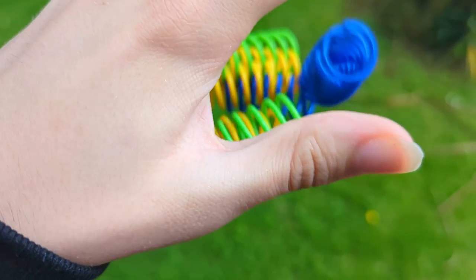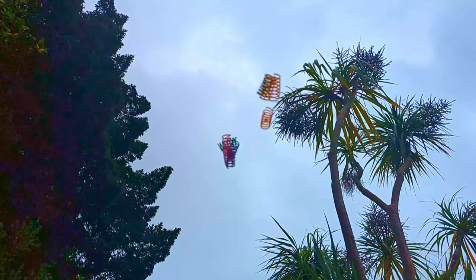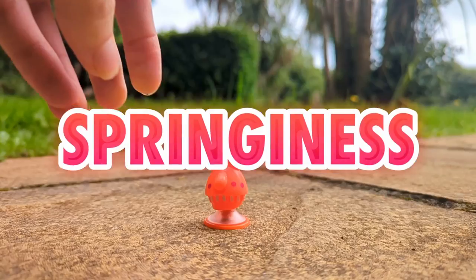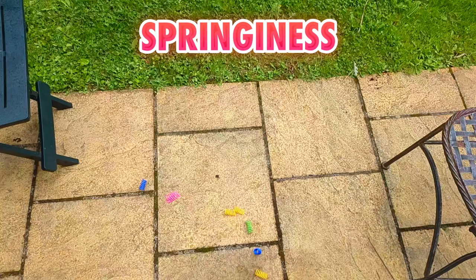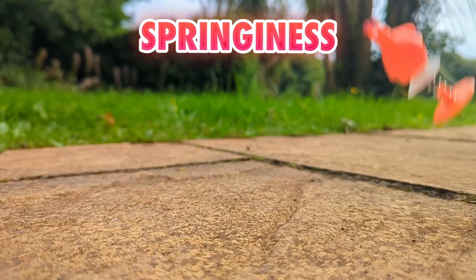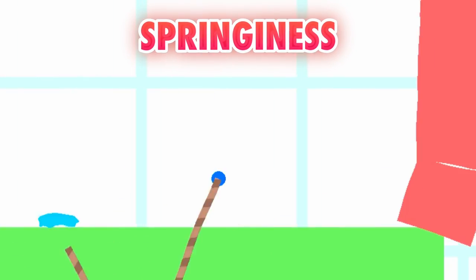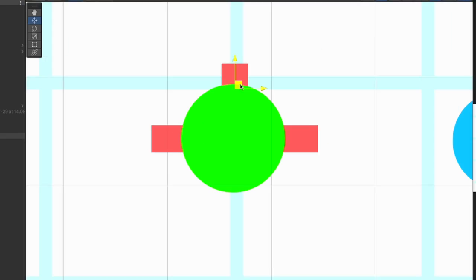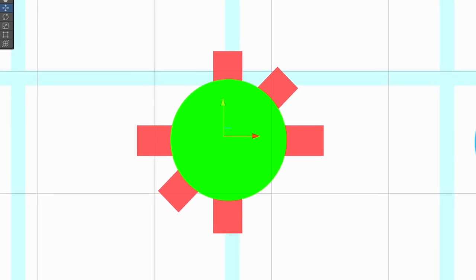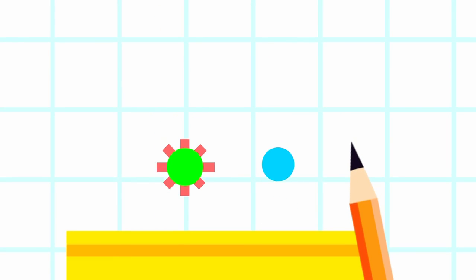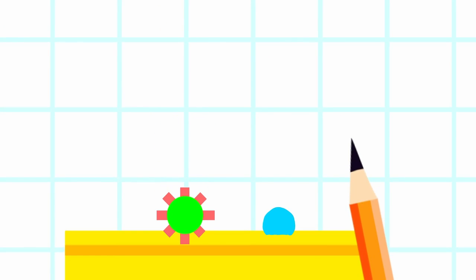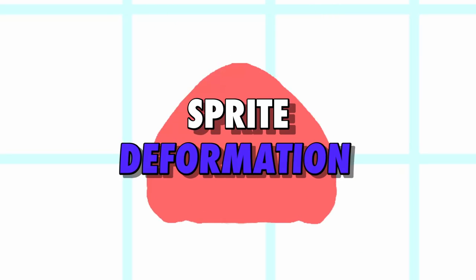In the real world, the less official name for jiggly jelliness is springiness. Springs deform on impact and bounce back into place just like we're going for. So how about we place springs all around Omnom, let it bounce, and this is slightly more exciting but is lacking one more key feature: sprite deformation.